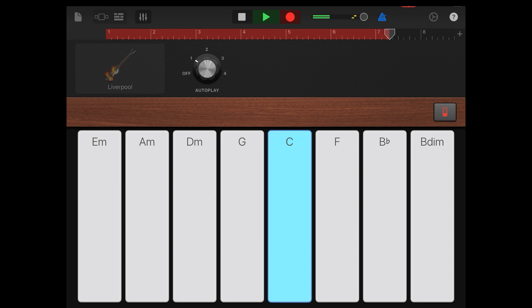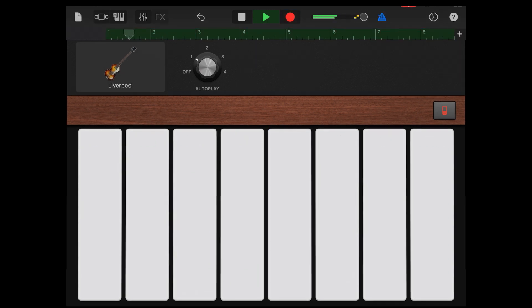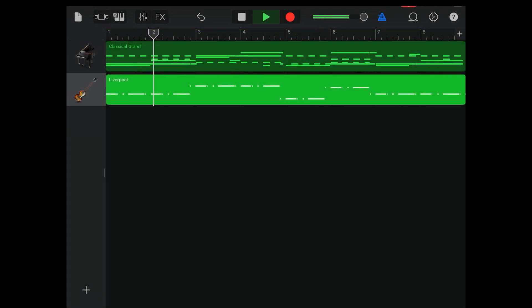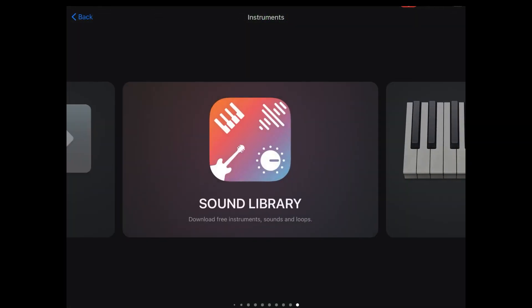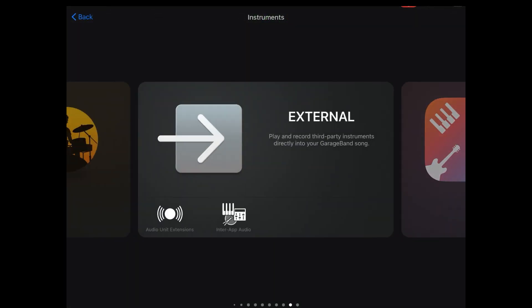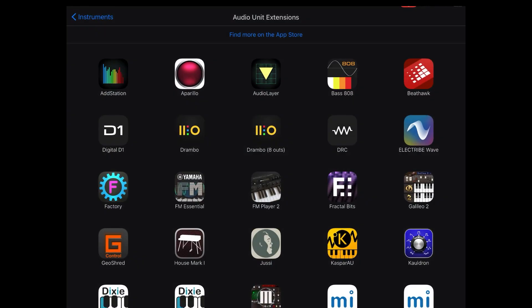Alright, so we're done recording this bass here and what we're going to do now is we're going to make use of a really cool app known as Btalk. Yeah, you guessed it from the title.